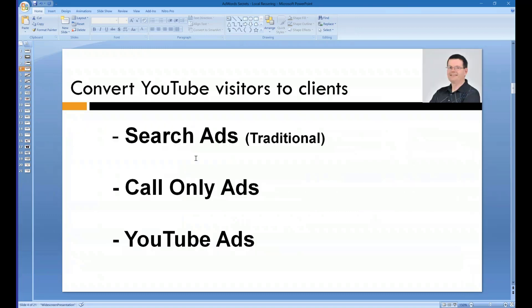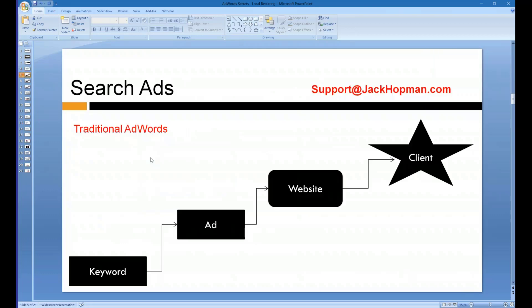Now let's go over different AdWords ads. There are search ads that are traditional from Google.com — they show up on mobile and desktop. There are call-only ads which only show up on mobile, and when they click on a button, they will be connected via a phone call with the client. And today you're going to learn about YouTube ads, which opens a whole area of possibilities.